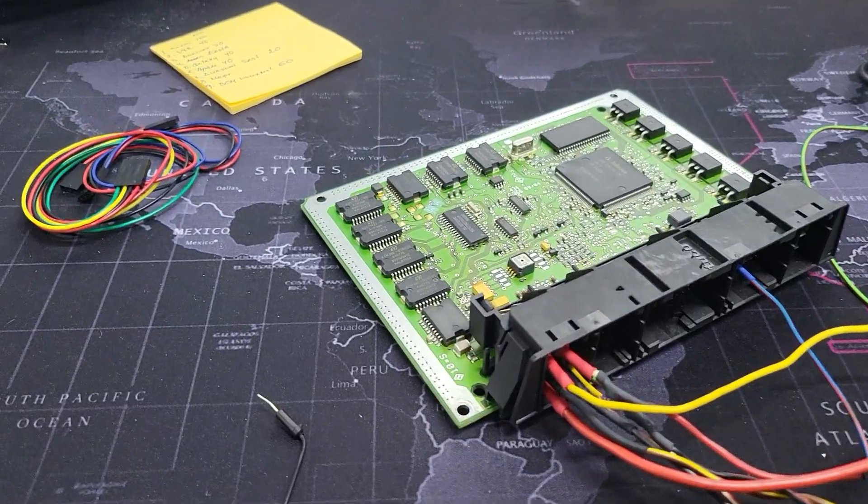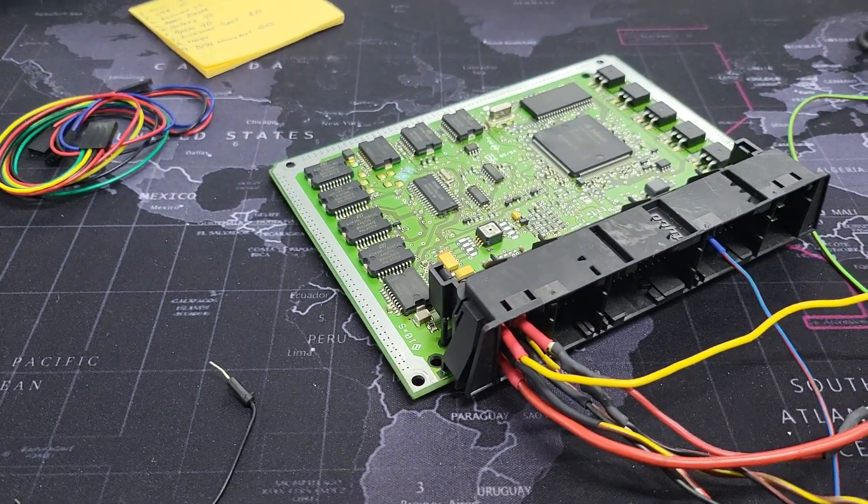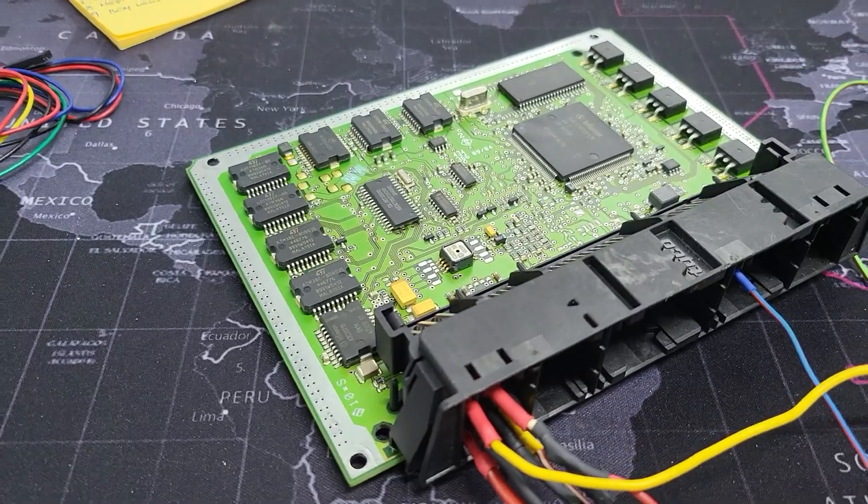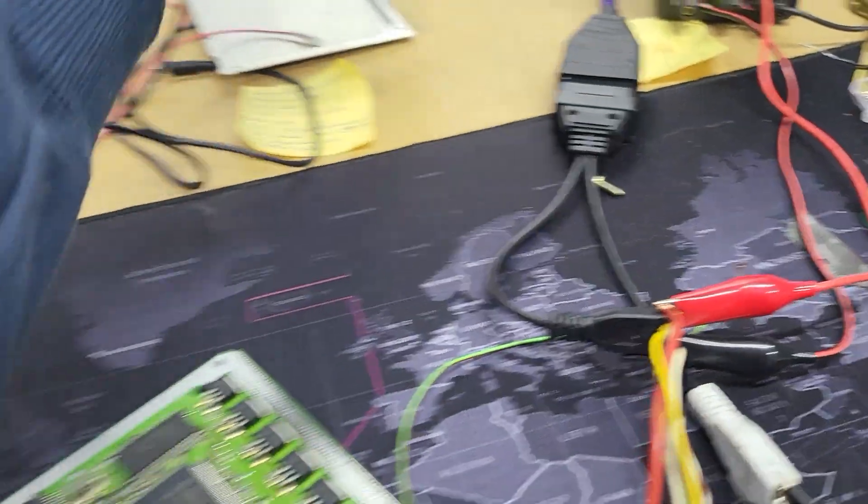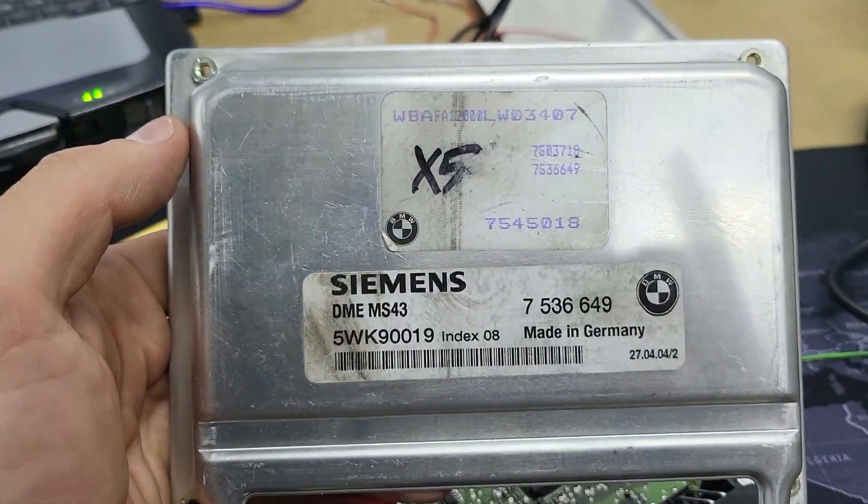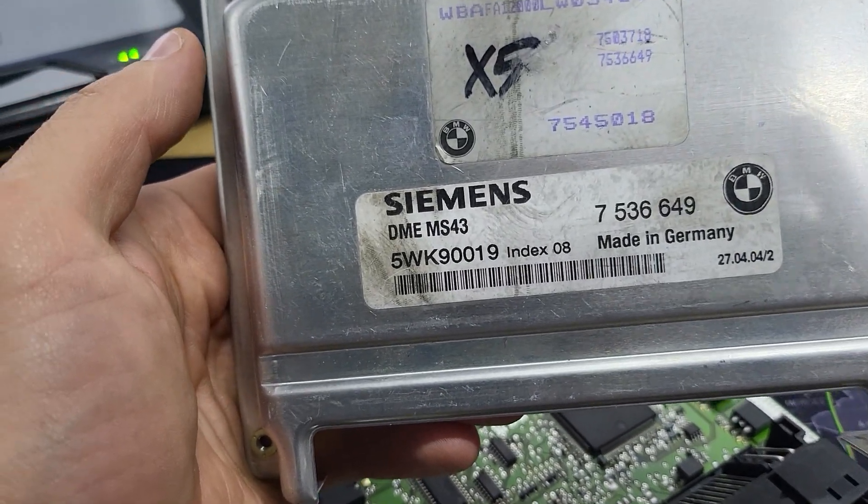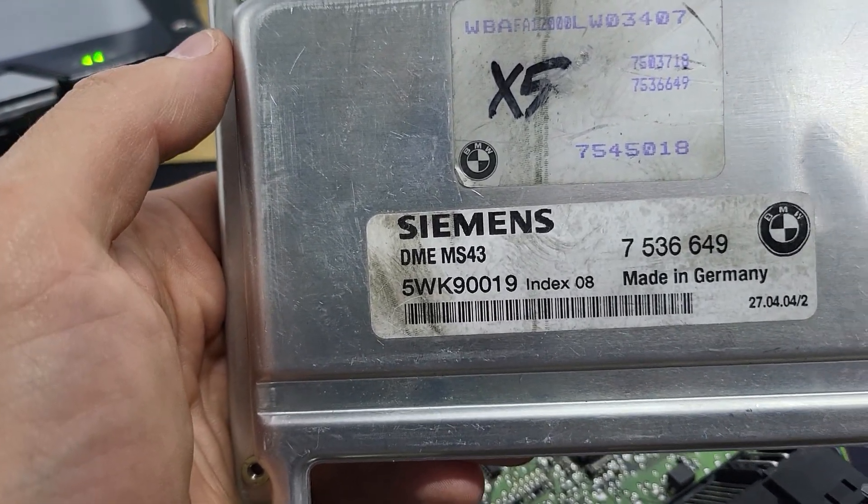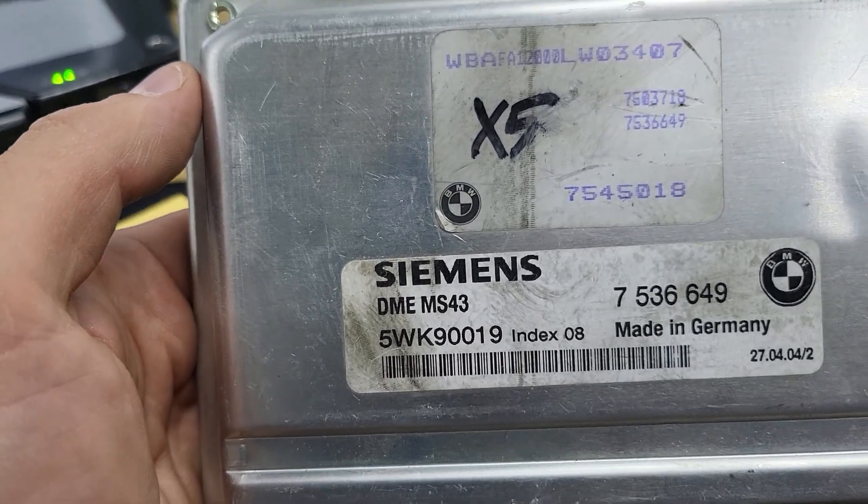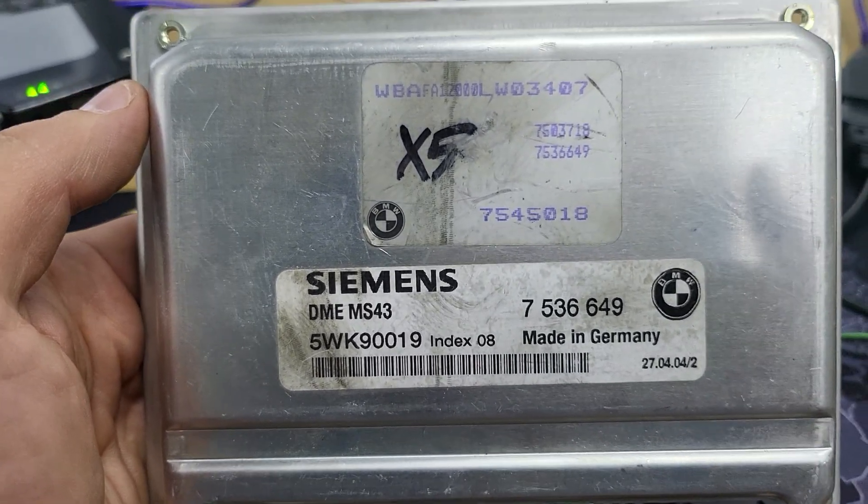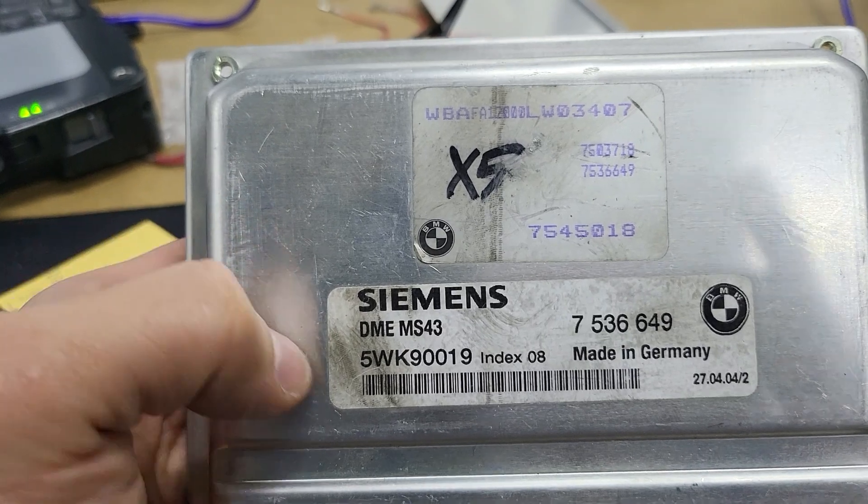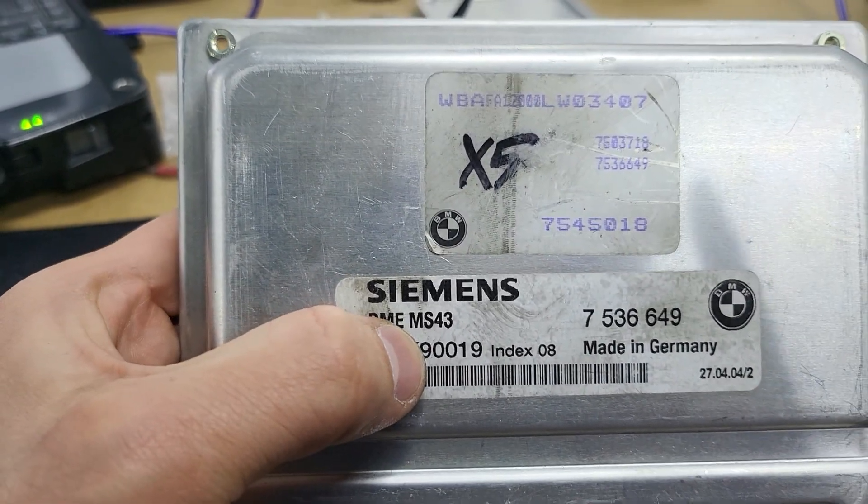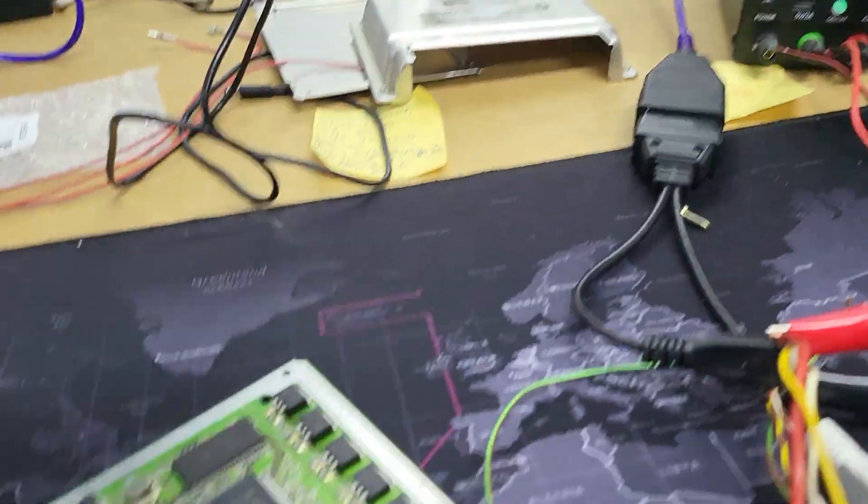Hello guys, today I want to show you how to make a full clone in boot mode of an ECU for BMW X5, E46, and E39, and maybe some others. This is a DME MS 43. First, we need to find the pinout, which you can find on ms4x.net.